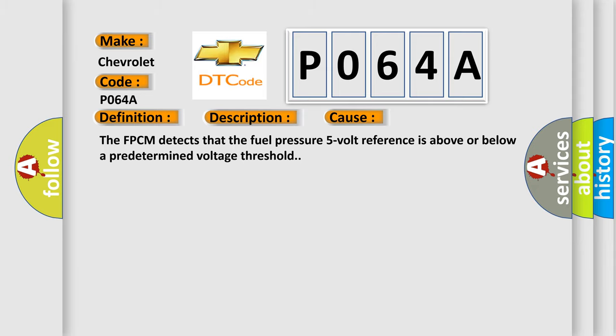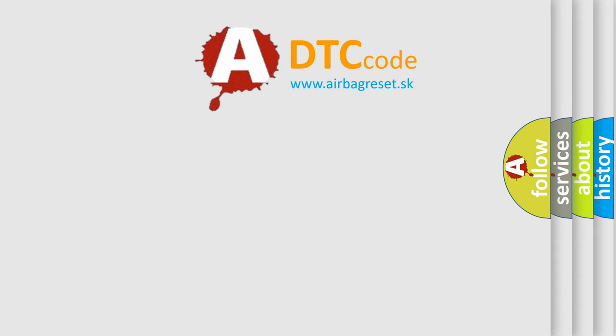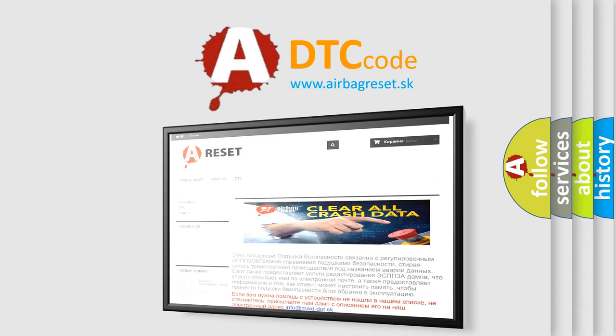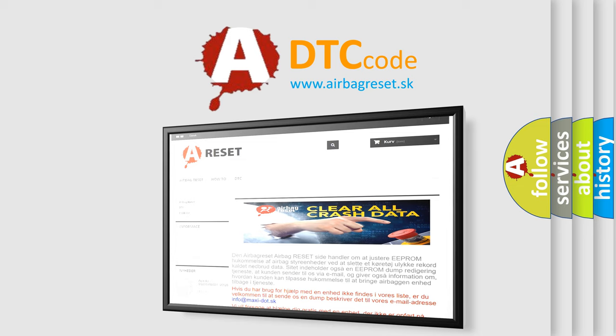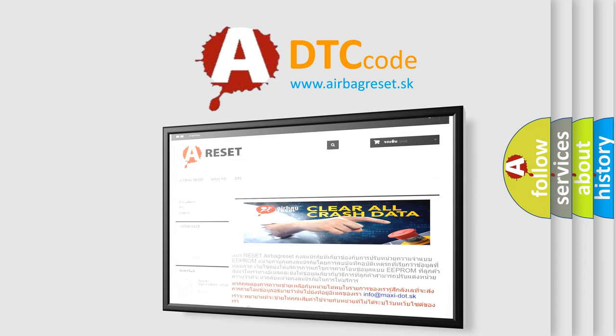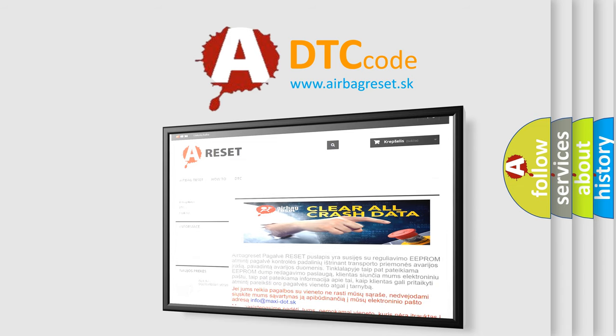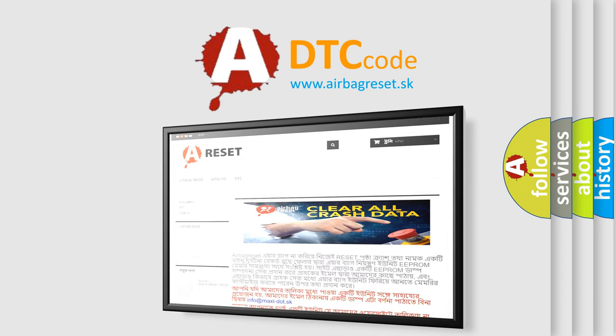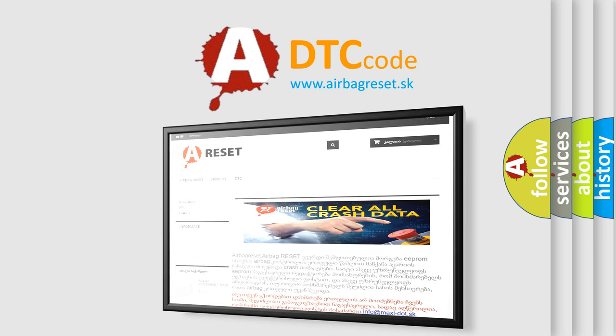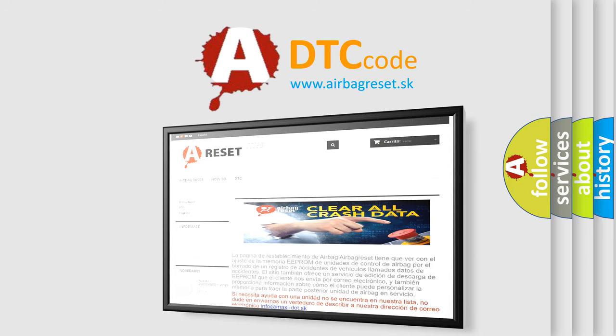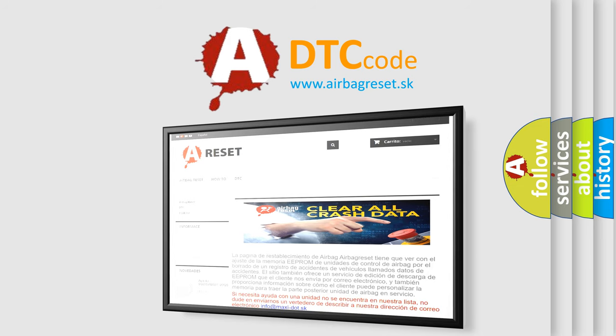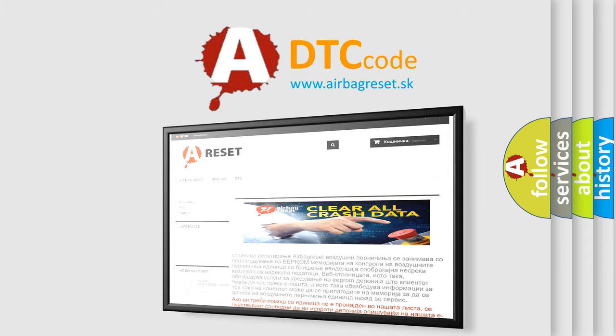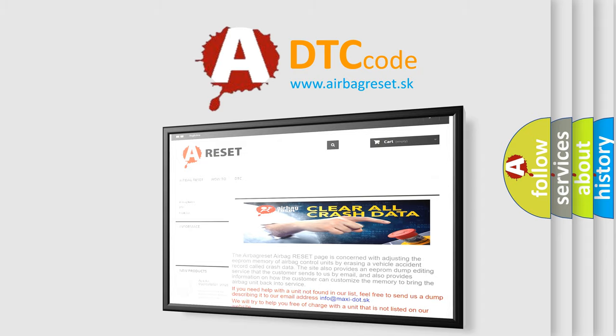The Airbag Reset website aims to provide information in 52 languages. Thank you for your attention and stay tuned for the next video. Bye!